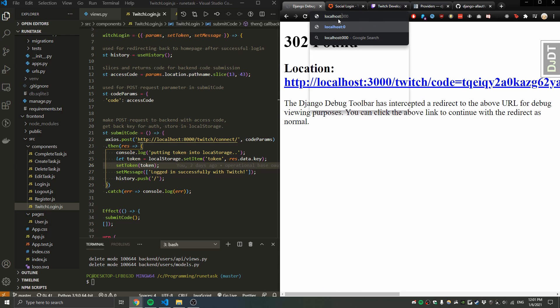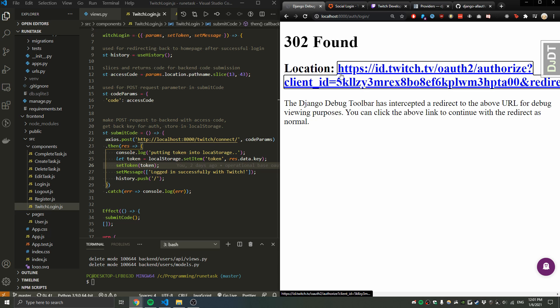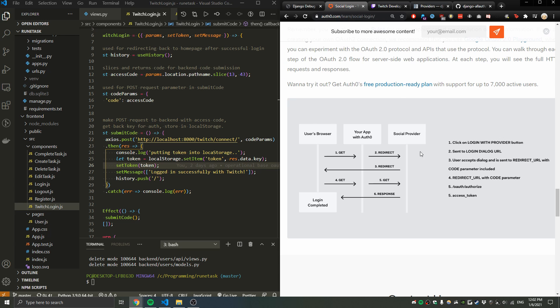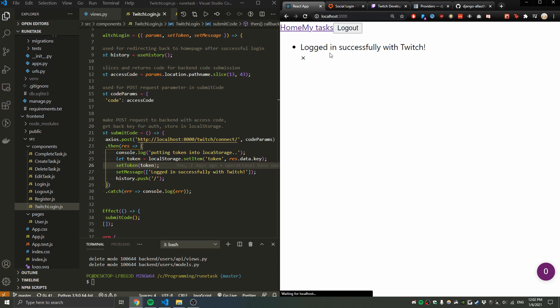Let me demonstrate the full flow one more time: I click login, go to my backend, the backend goes to Twitch, I log in, get a successful login and the code back. This code goes back to my front end, which sends it back to my backend, which goes to Twitch again and gets back the key — and then I'm logged in.